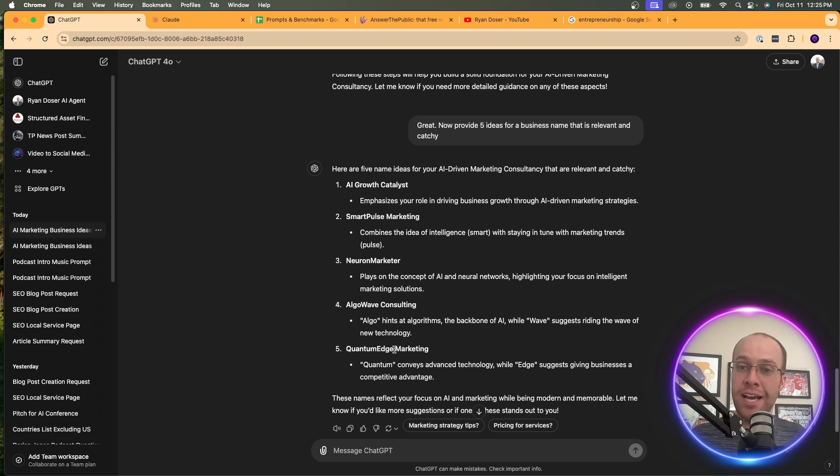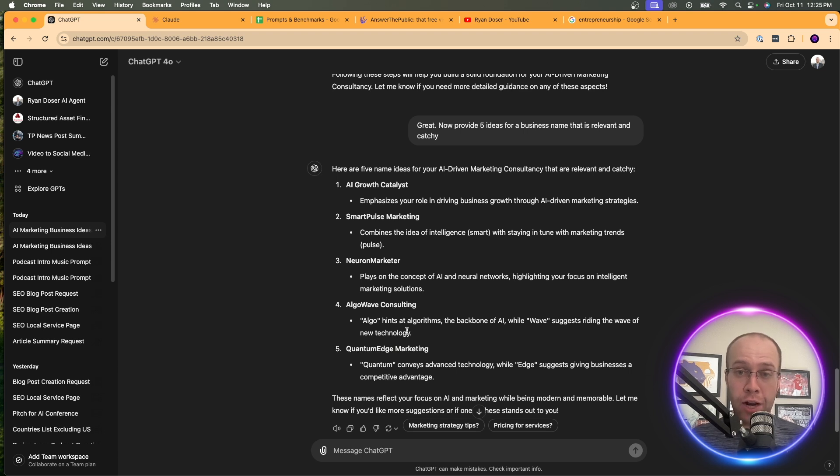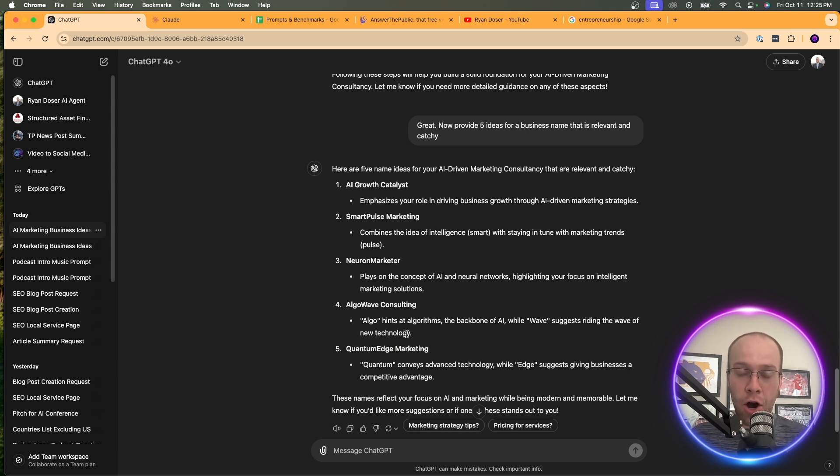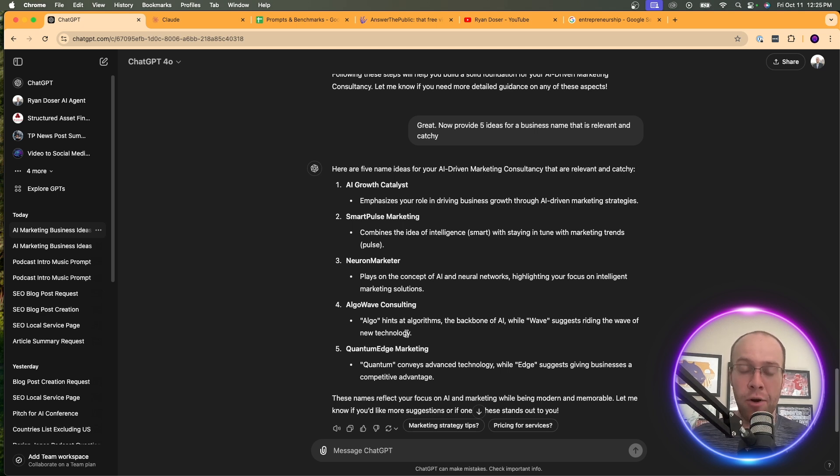You can even go further and say generate me a business bio, generate me a business logo, help me generate the wireframes for a business website, on and on and on using AI for ideation. This is just a very basic example, and that's why I wanted to show it towards the beginning of this video. But I hope you guys are starting to catch on.